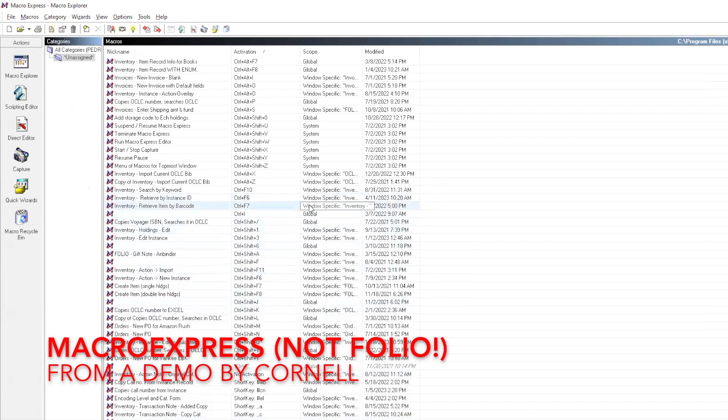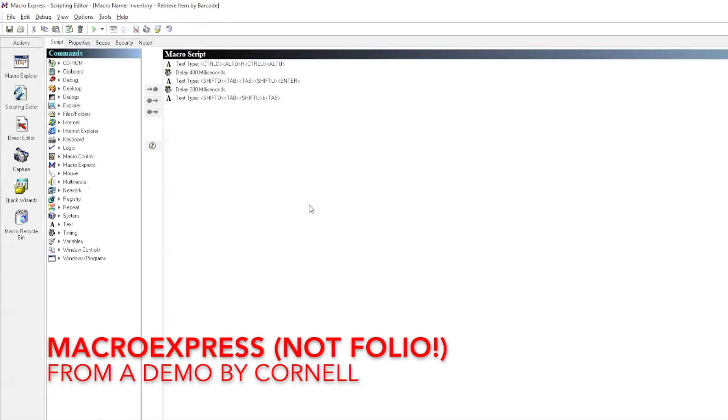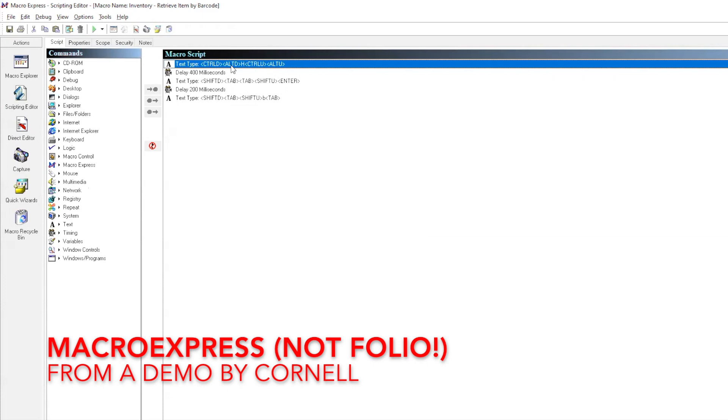Folio does not have its own built-in macros, but many libraries extend the shortcuts available using external programs such as Macro Express or AutoHotKey.